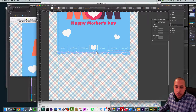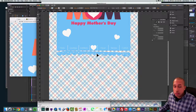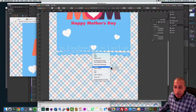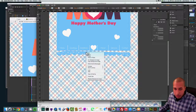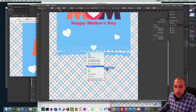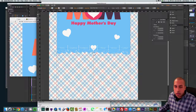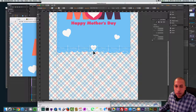Now I just want to bring this up a bit and send it to the back so it goes behind the menu. Right-click, Arrange, Send to Back. Now I can scoot it up and align it perfectly with the bottom of the menu using arrow keys.